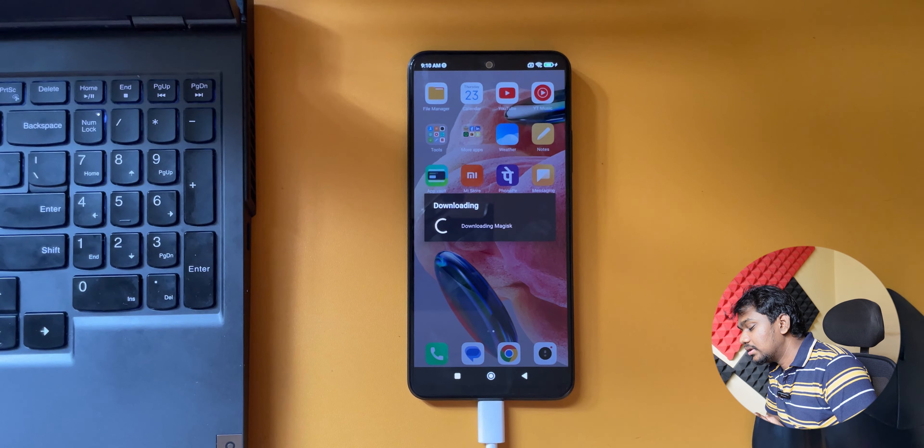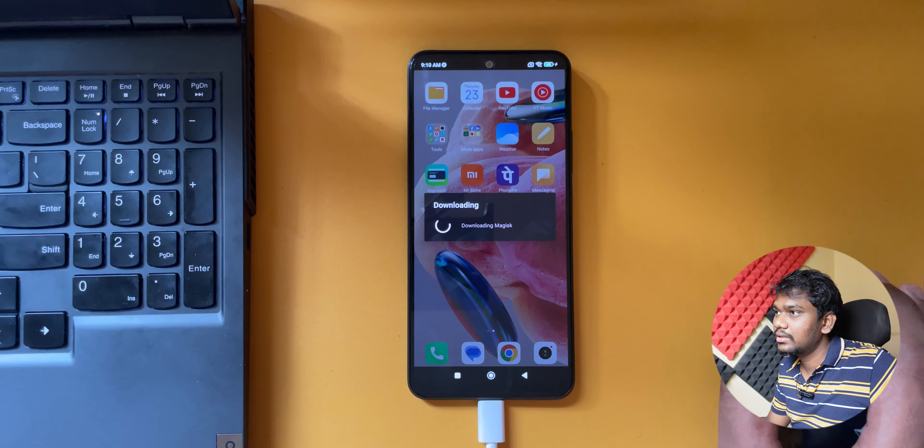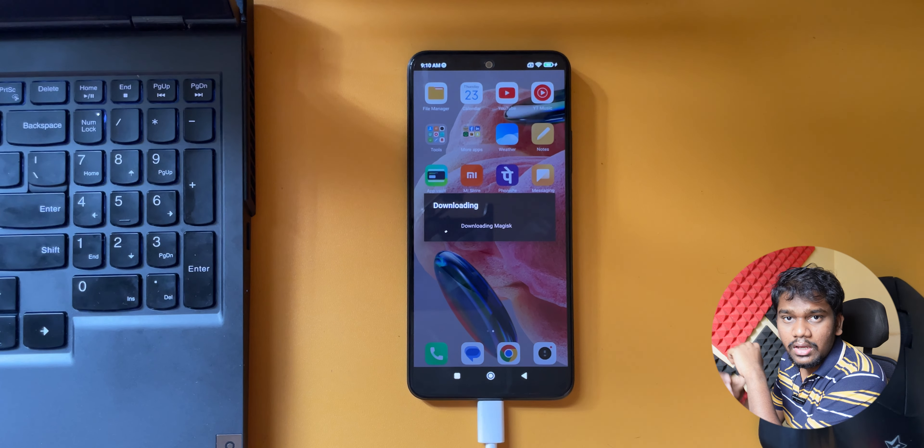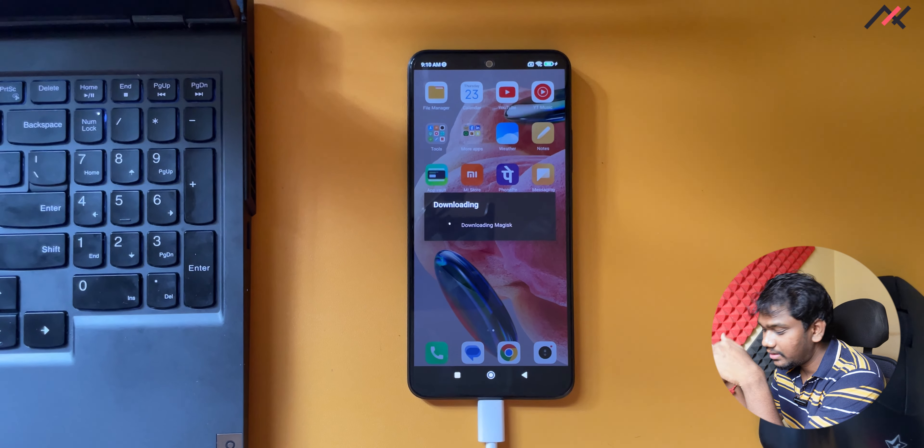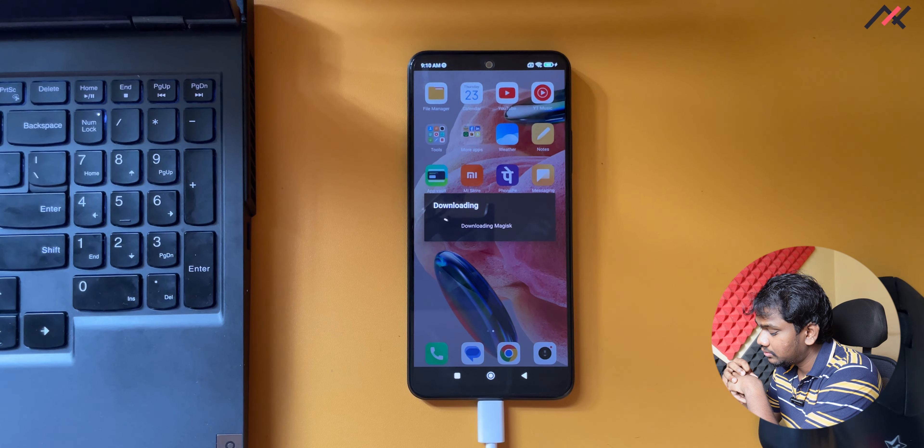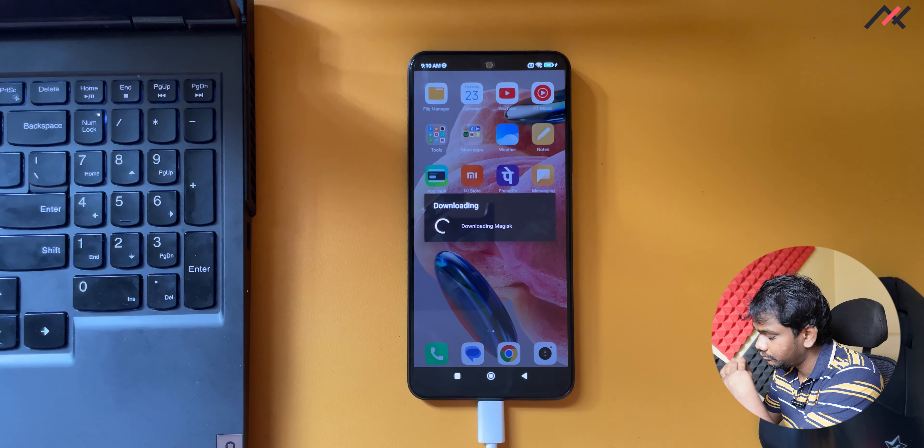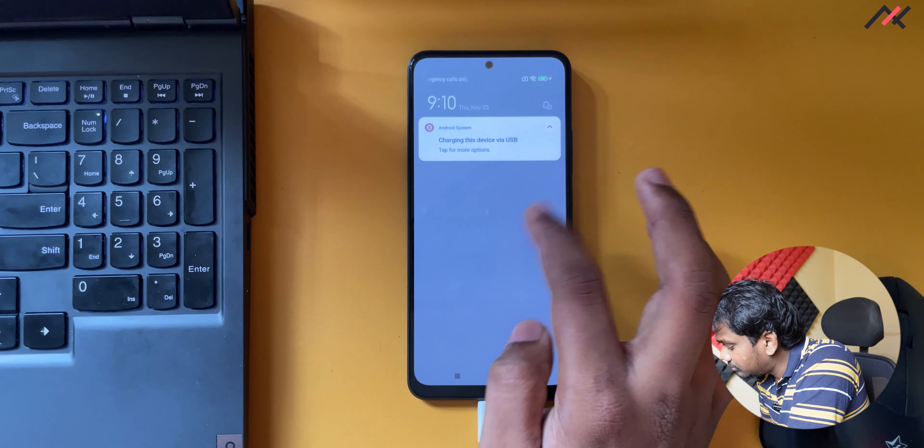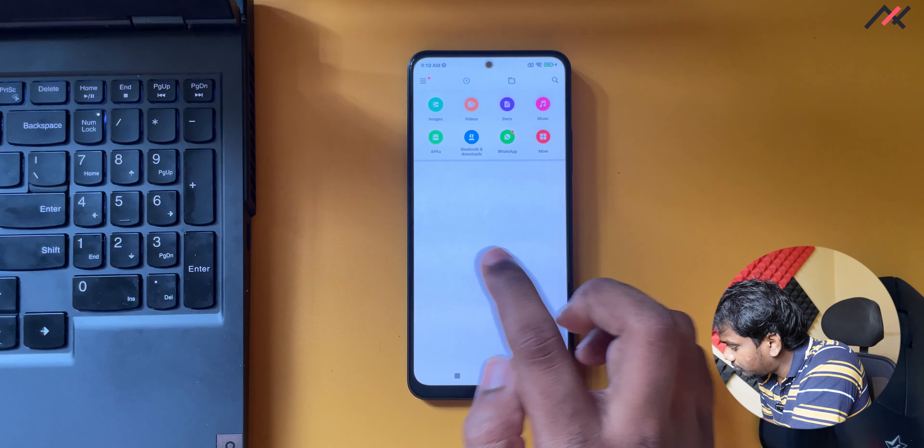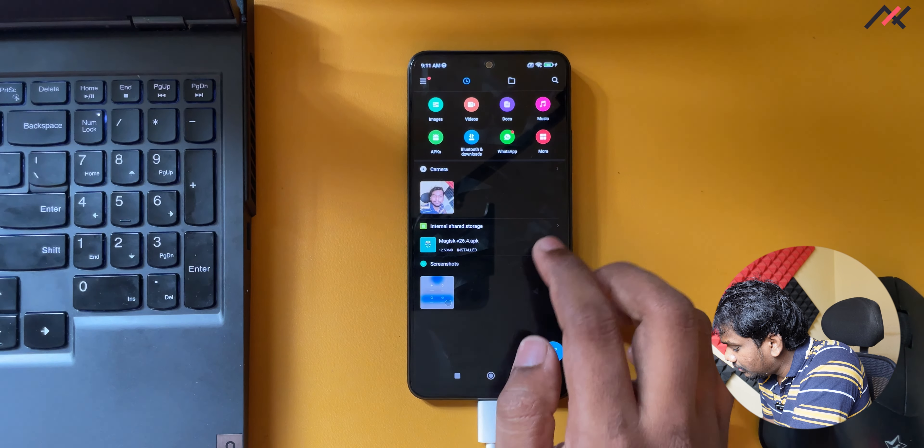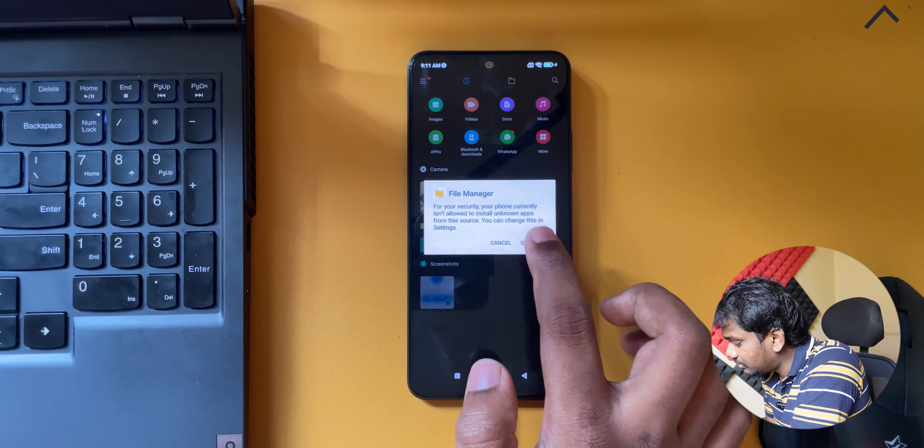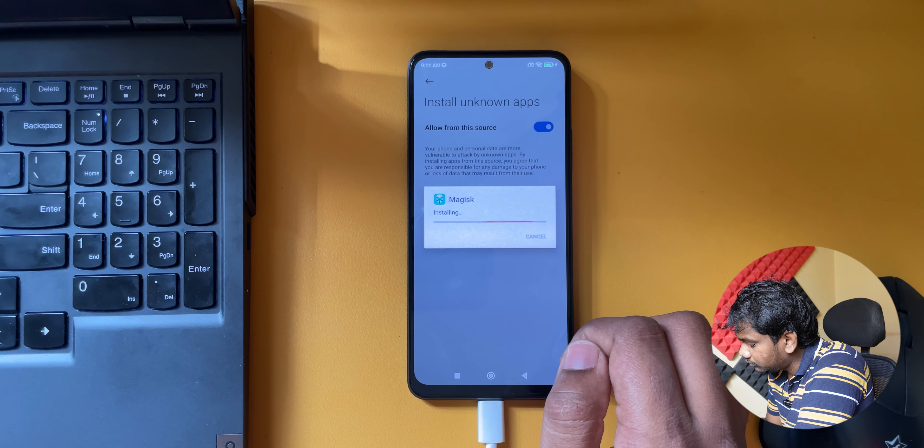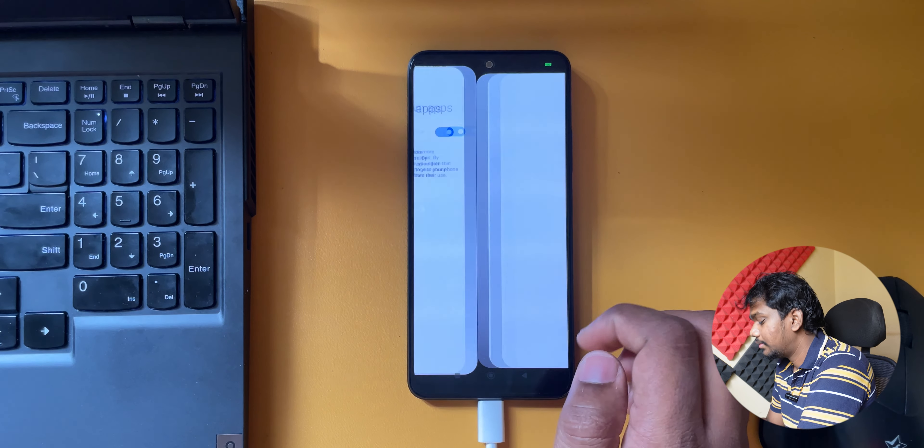The issue is sometimes these downloads may not work due to server load or something. But we don't need to worry because we have copied this APK file on our device. So what I will do is go to file manager. Agree and continue, allow. Here I have that file in the internal storage so I will select it and install. Allow the source.